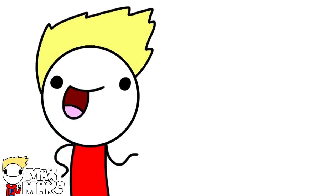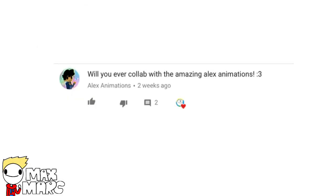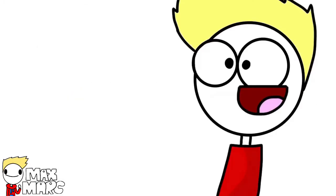I don't know who I'd collab with if I did. Will you ever collab with the Amazing Alex Animations? Yeah, it would be awesome to collab with you. If he doesn't, I will devour his soul.